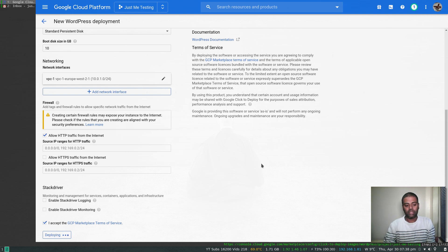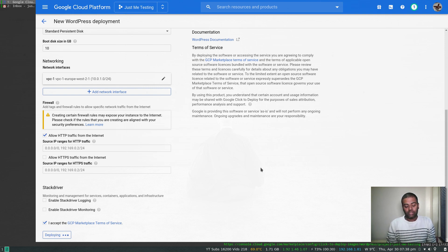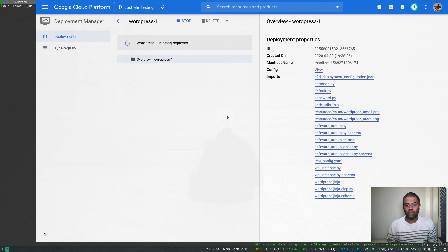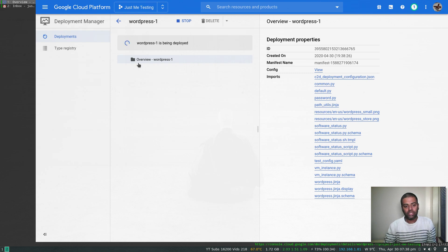I've shown you my firewall rules. I haven't got any specific firewall rule to allow HTTP access, but if this is checked, then it will automatically create a firewall rule, so we don't have to worry about it. I accept the marketplace terms of service, and then click deploy. That's it. We just need to sit back and relax. It will take about five minutes to deploy this WordPress.